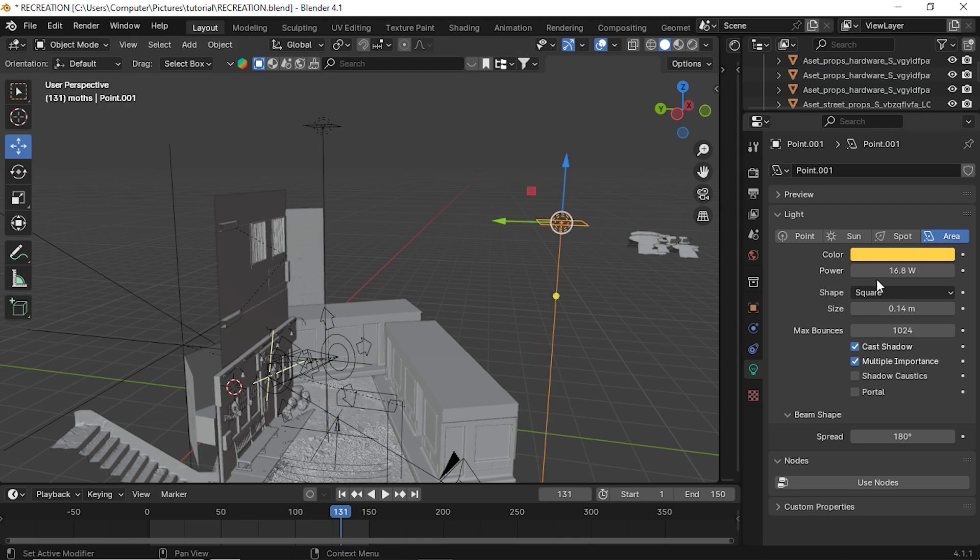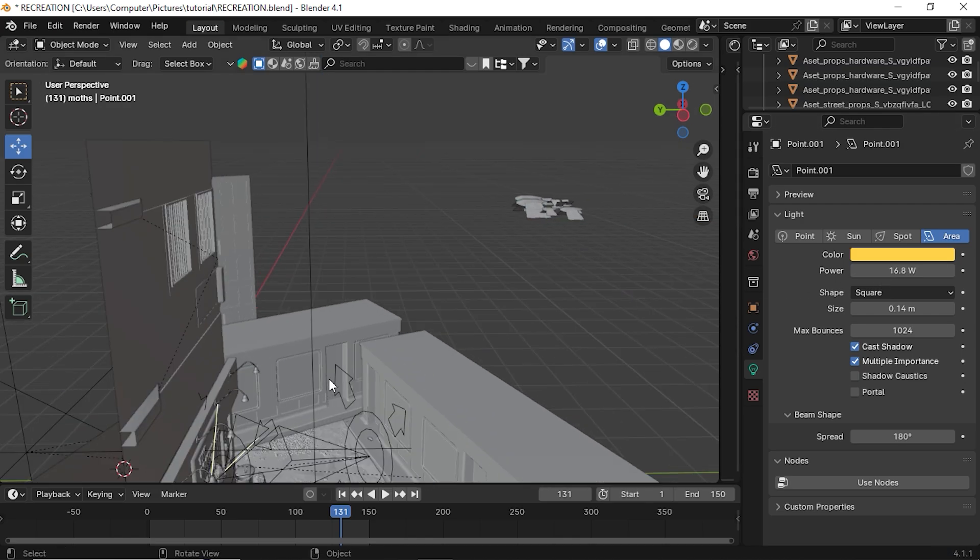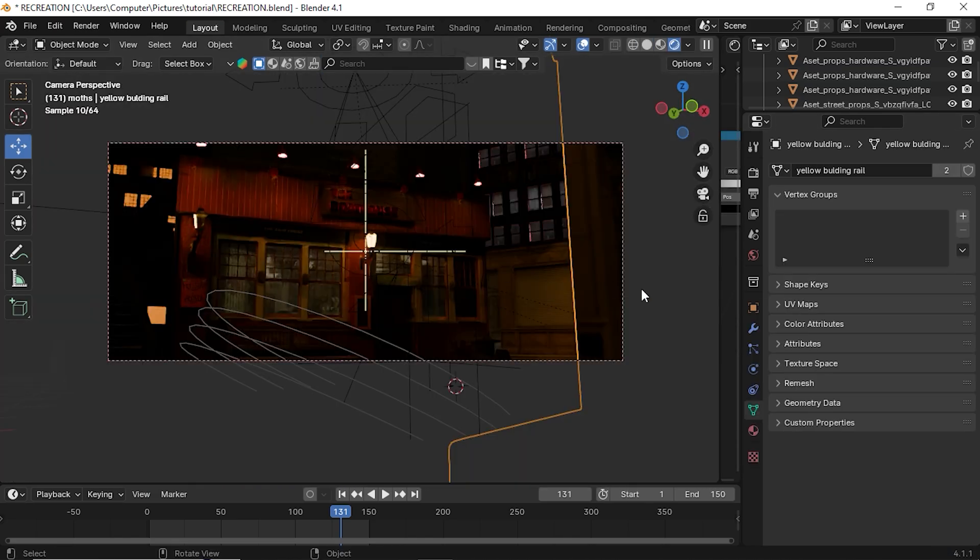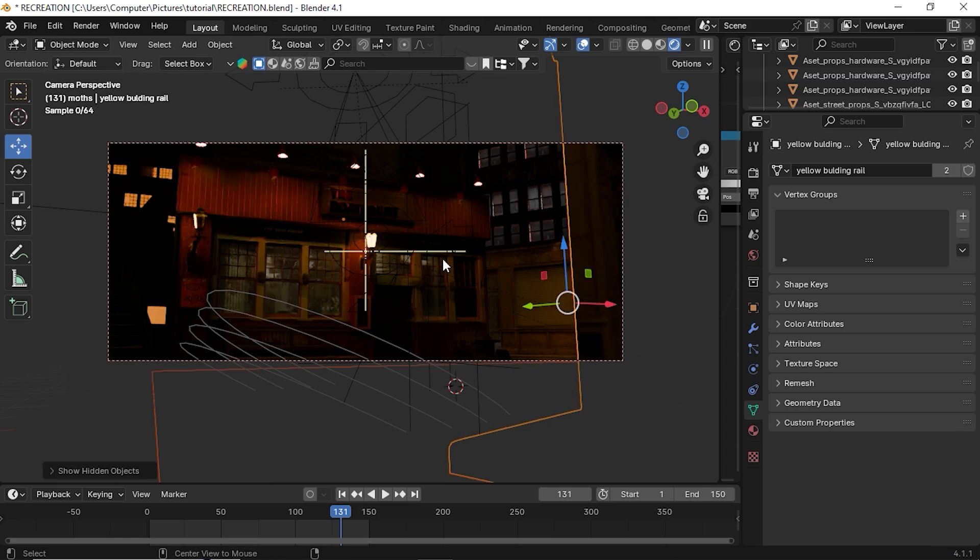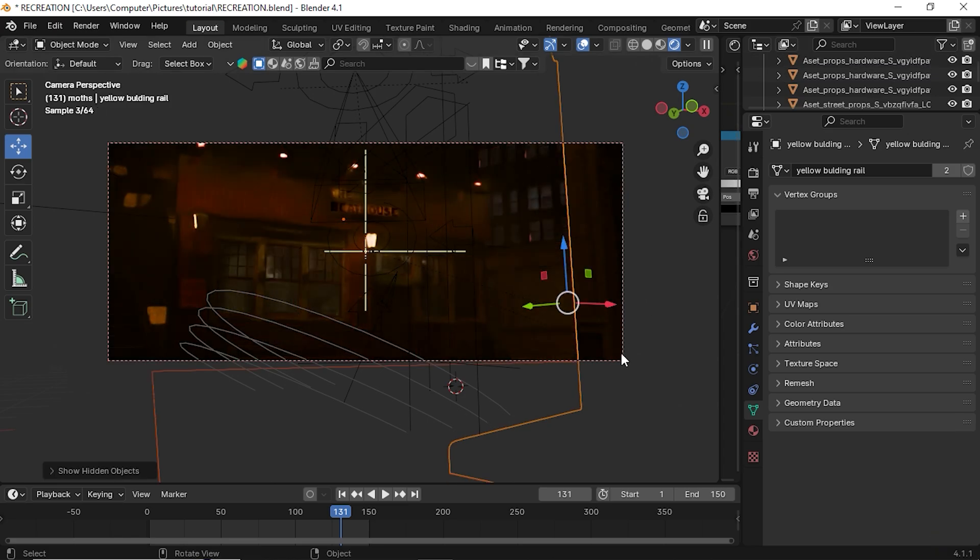For the lights I added only two area lights and gave a really low value because I don't want to expose all other parts other than our main model. On top of that I've made a really big cube which can cover the entire scene and gave a volume shader.